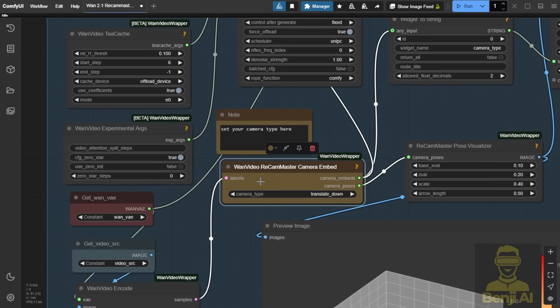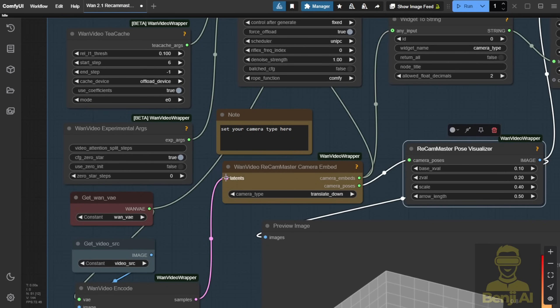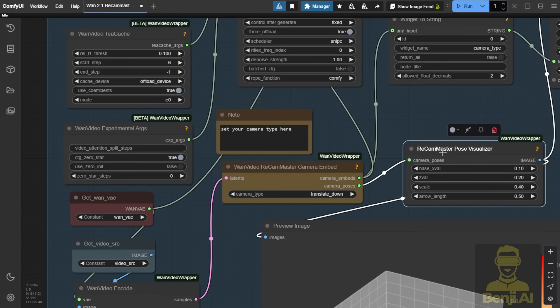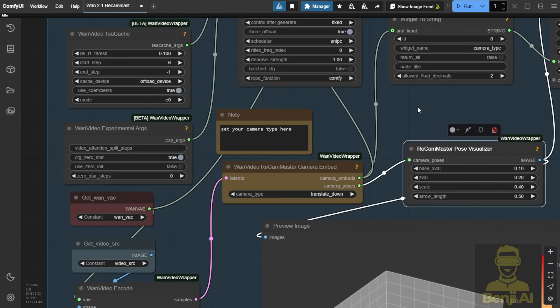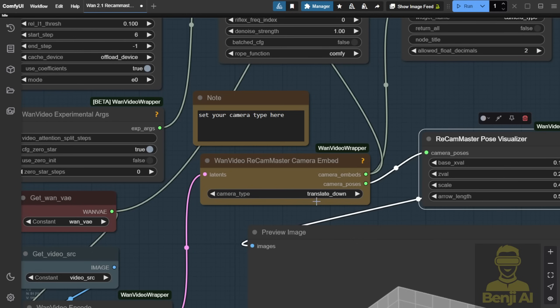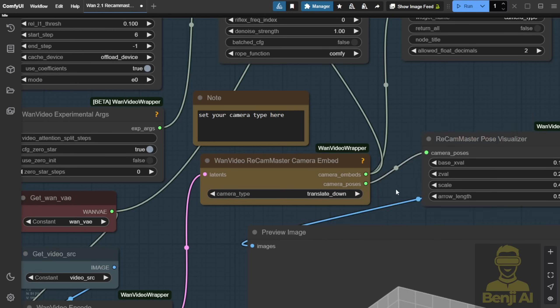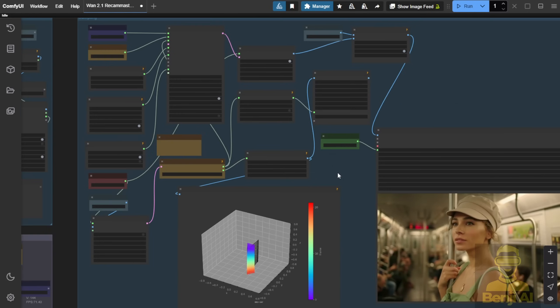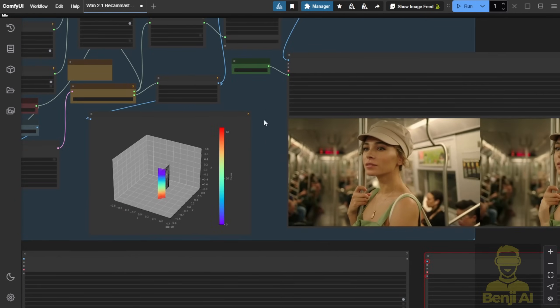You'll need the latest update of the WAN videos wrapper to get the ReCam Master custom nodes. There are only two custom nodes for ReCam Master. Very simple. You don't need to download any external files for transitions like up, down, left, right, or camera panning. All these angles are already included in the drop down menu. So let's try it out with different camera angles.